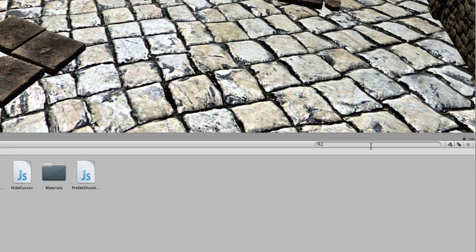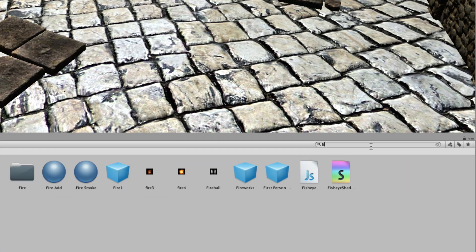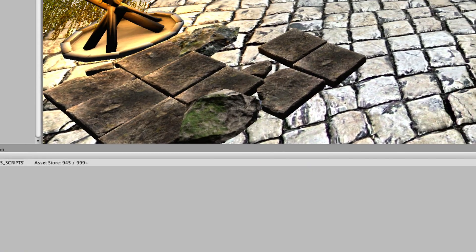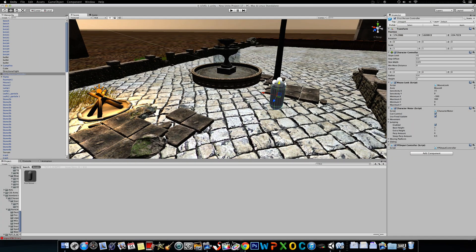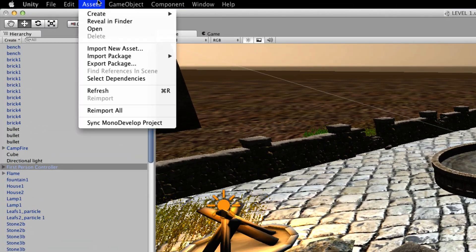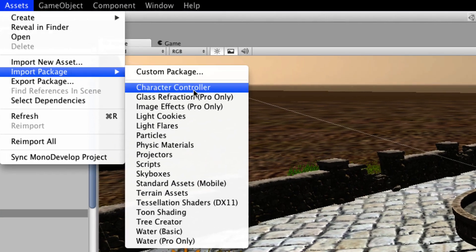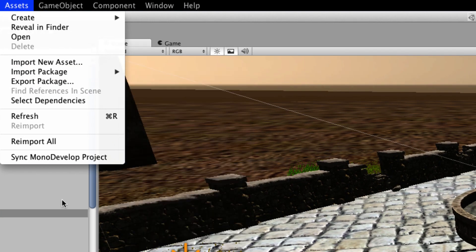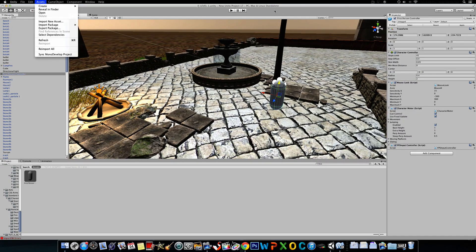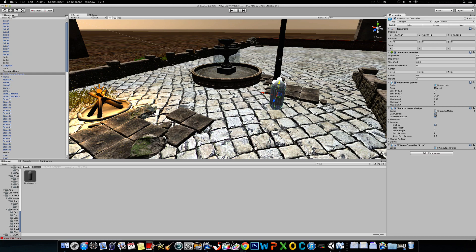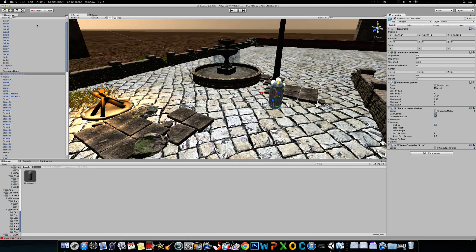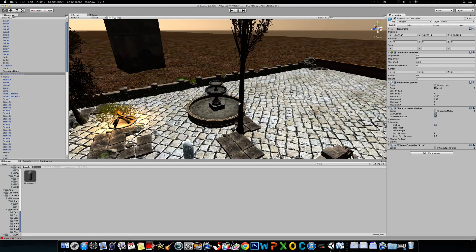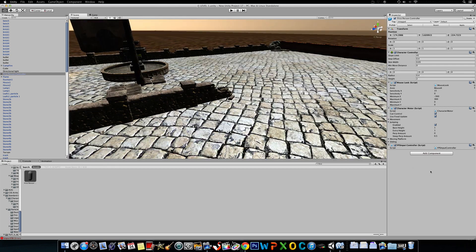First, we're going to add in a first-person controller. You will have to import the standard assets by going to Assets, Import Package, Character Controller, and whatever else you need, like skyboxes, etc. If you want to know how to do all those simple steps, visit my earlier tutorials.